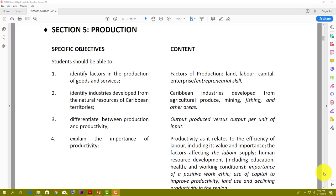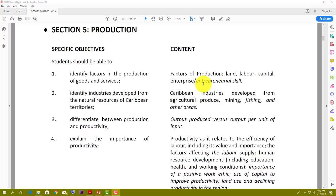There are four factors of production: land, labor, capital, and enterprise or entrepreneurial skill. Another name for that is management. So you have land, labor, capital, and entrepreneurial skill or management — those are the four factors of production.